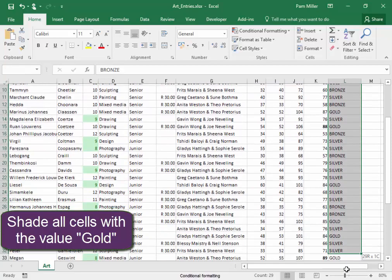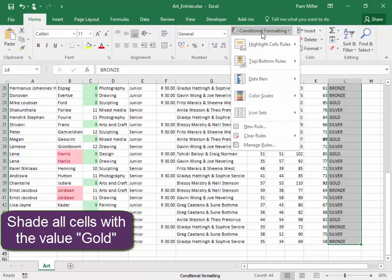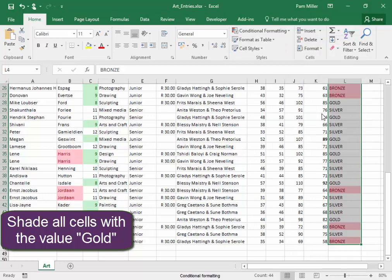So, select the range, Conditional Formatting that contains text, text that contains gold.